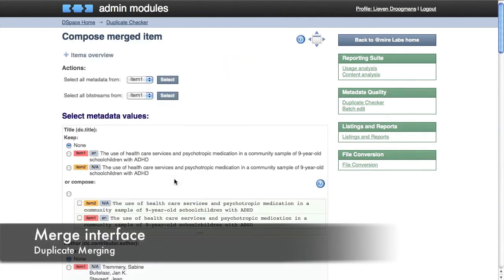The values of each item get identified with a color. Let's say we want to keep the values from item 1.